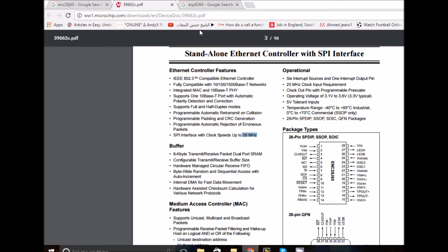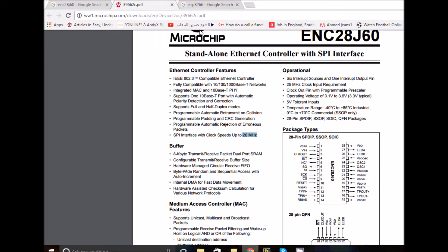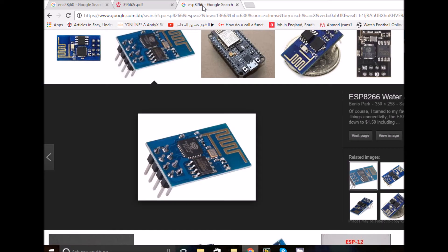Referring to the datasheet, it uses an SPI interface to communicate with microcontrollers and does not have a built-in TCP/IP stack on hardware. You have to create them yourself in software. This is unlike the ESP8266 module.